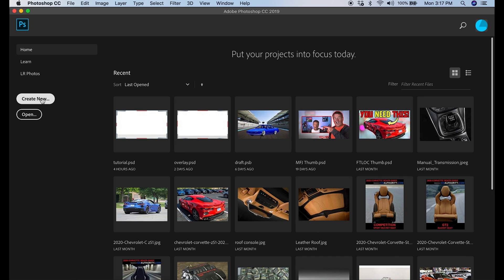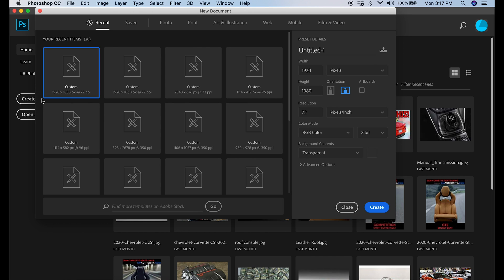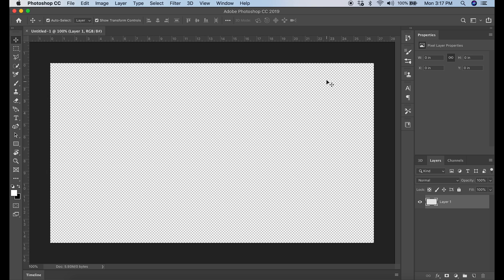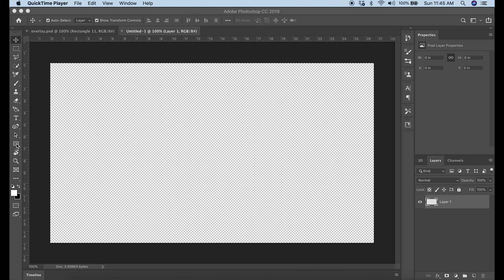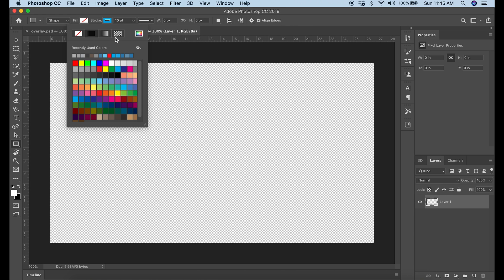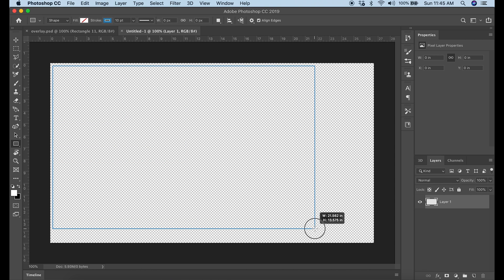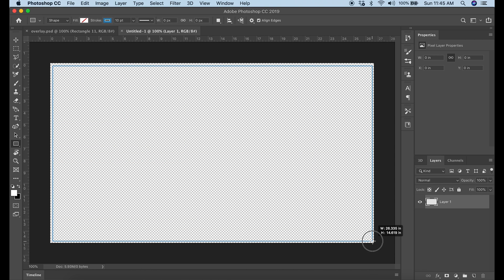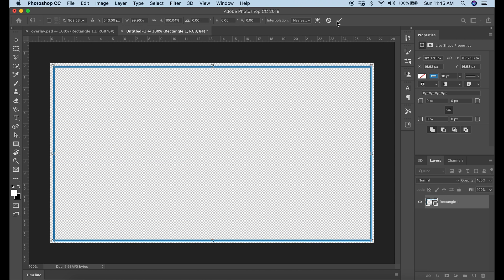Here we are in Photoshop. We're going to open a new file by hitting Create New and select 1920 by 1080. Make sure it has a transparent background and click Create. Then we're going to select our box tool and select a color for the stroke. I'm going to create a box that goes all the way to the corners of the screen, just leaving a little bit of an edge.